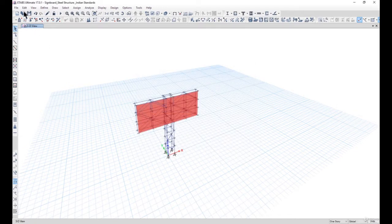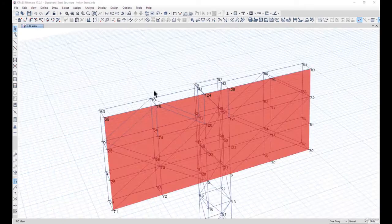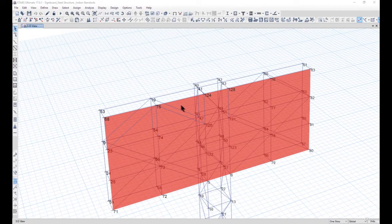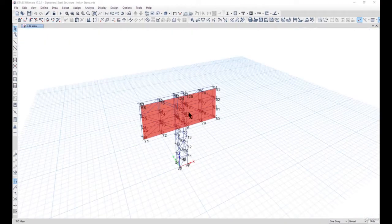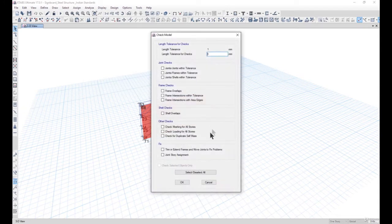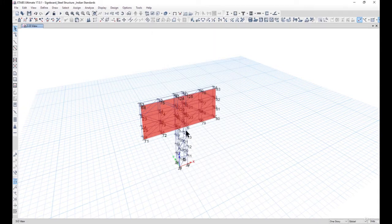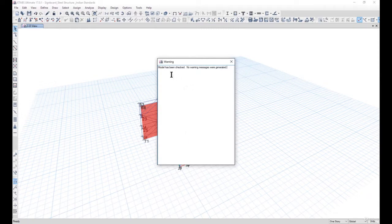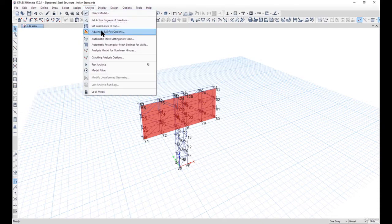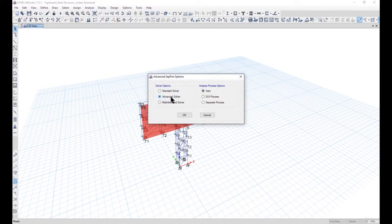Until now we have modeled the holding structure. We have defined the load patterns, load cases, load combinations, and supports. After that we need to analyze and check the model for any modeling deficiency in the structural model. It is showing that the model has been checked and no warning messages were generated. After that we need to check the advanced software options.